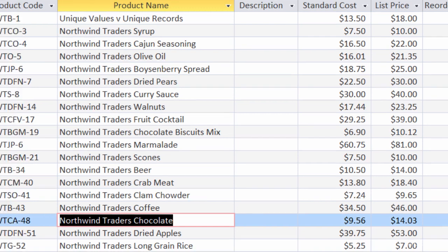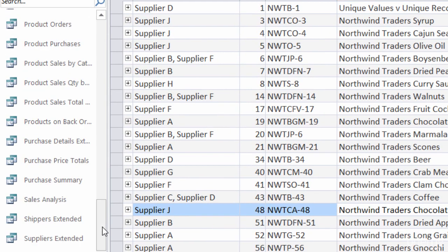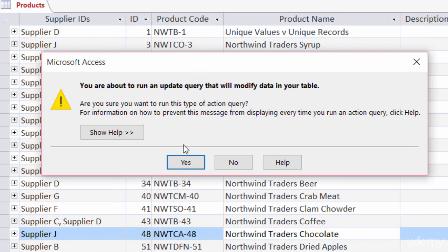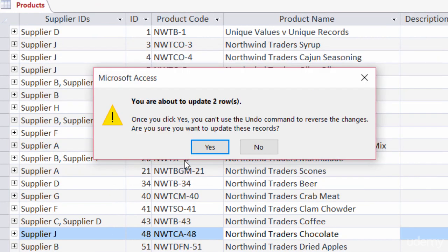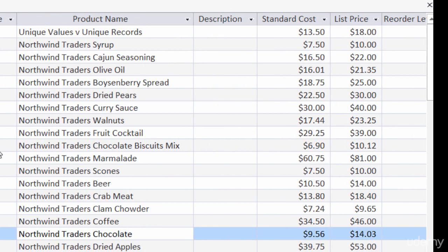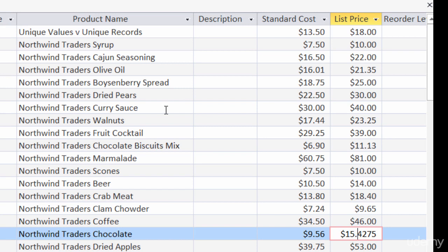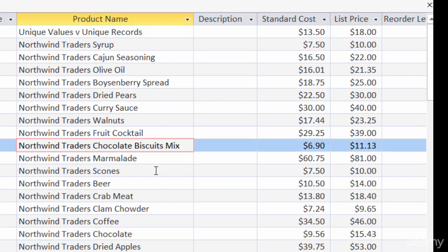Looking at my queries, I can see the update query is there. Just remember — if you run this update query again, it's going to again increase the current list price for chocolate by 10%. To demonstrate: I'll double-click on it, click yes that it will modify my table, and yes to update two rows. After refreshing the table, the chocolate is now 1542 and the chocolate biscuit mix is now up to 1113.